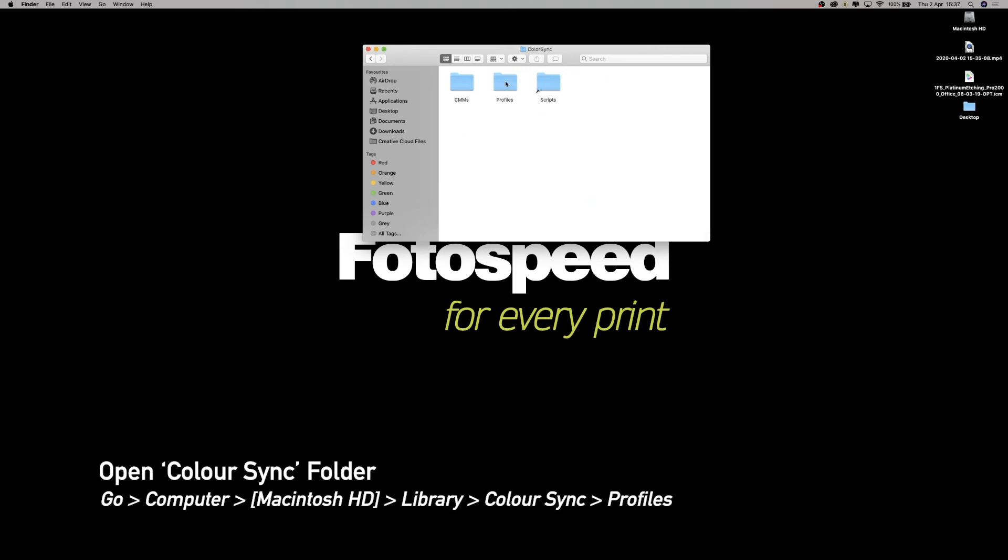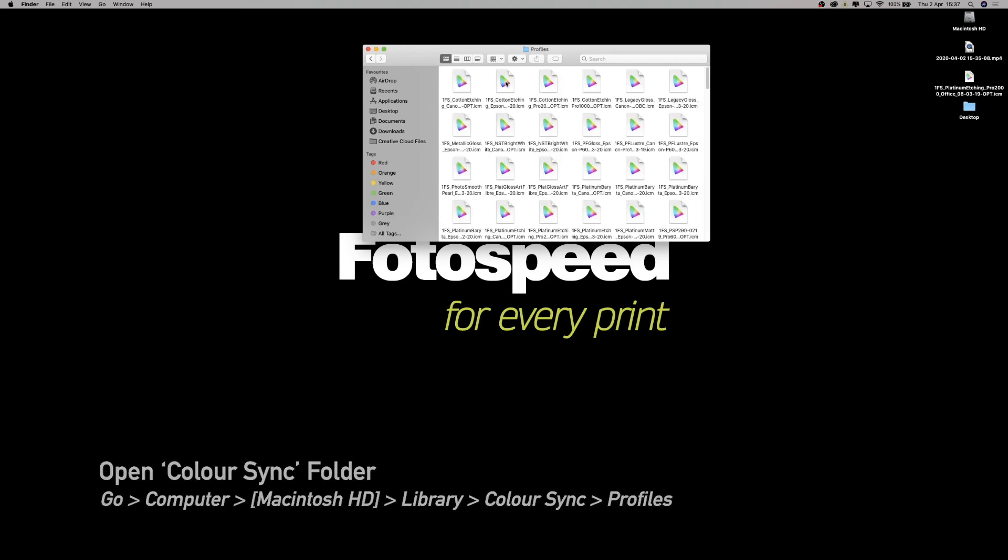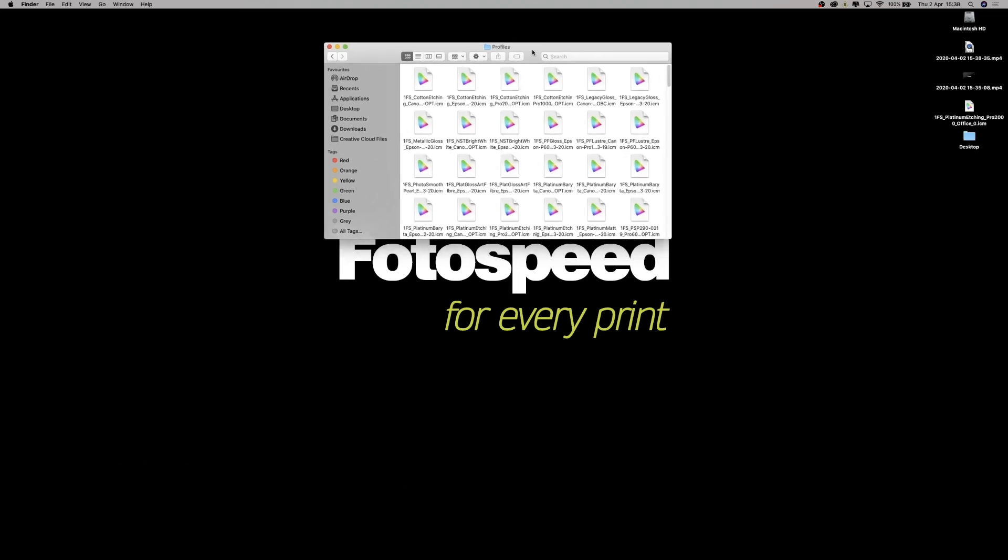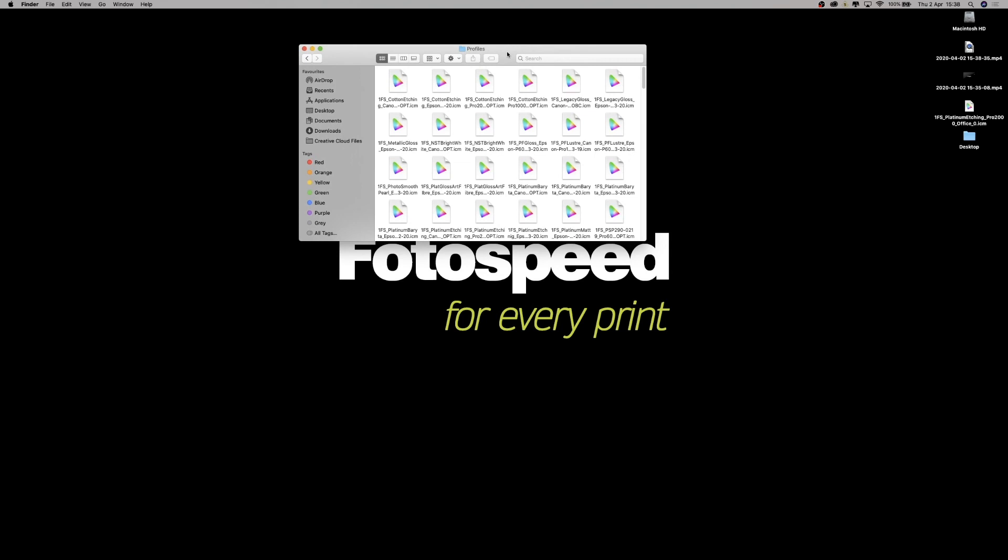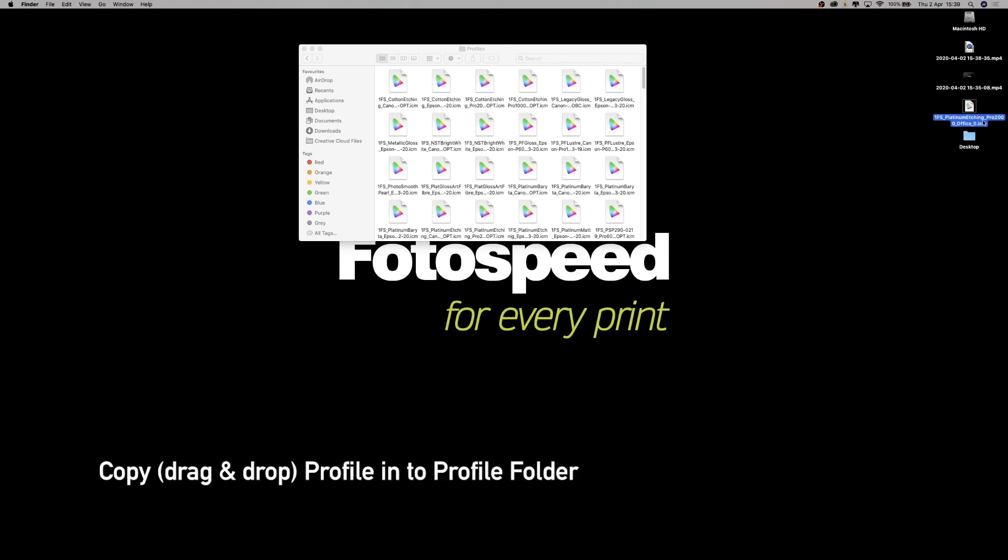As you can see, we've gone into the Profiles folder. We've got a big list of profiles here. What I need to do is just copy the profile on our desktop into this Profiles folder. The simplest way to do that is just to click, hold down, drag it across, and drop it in.